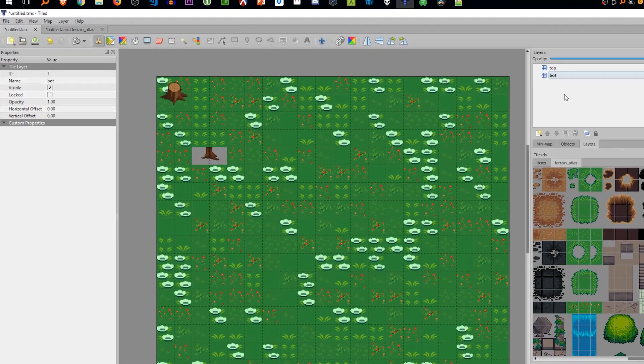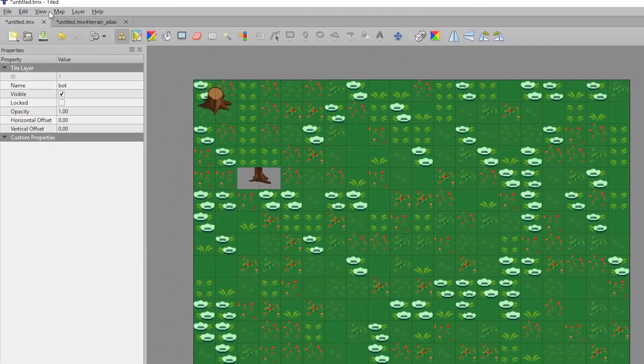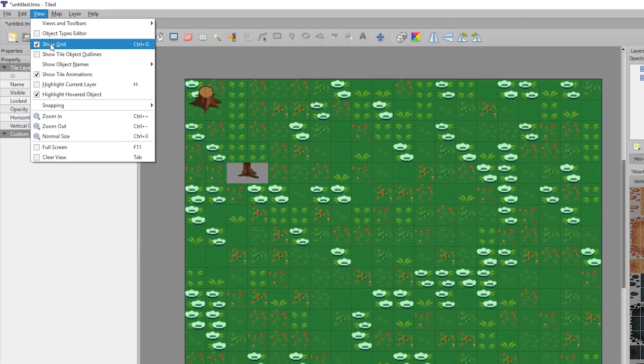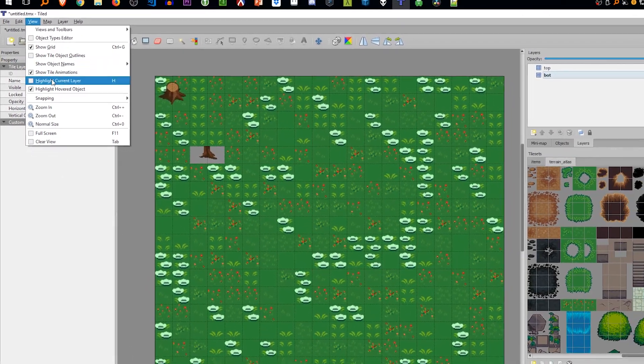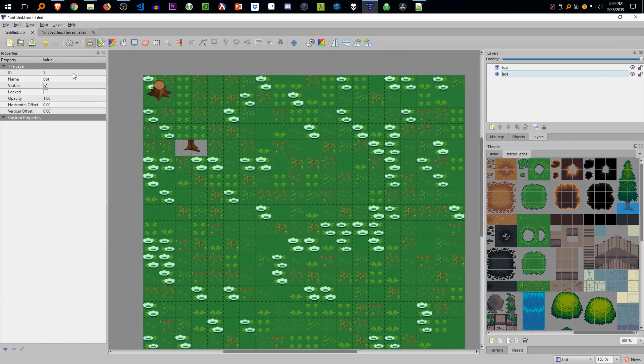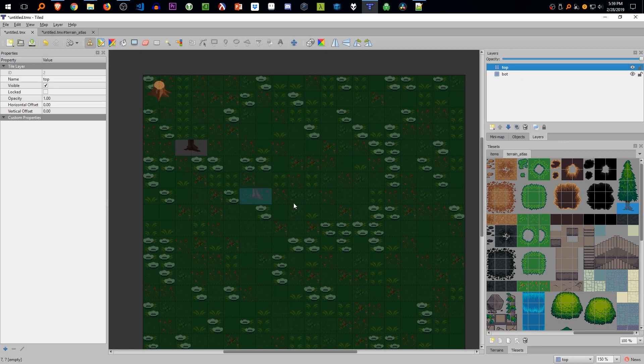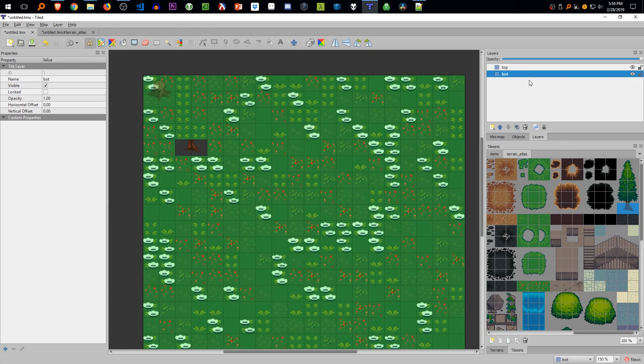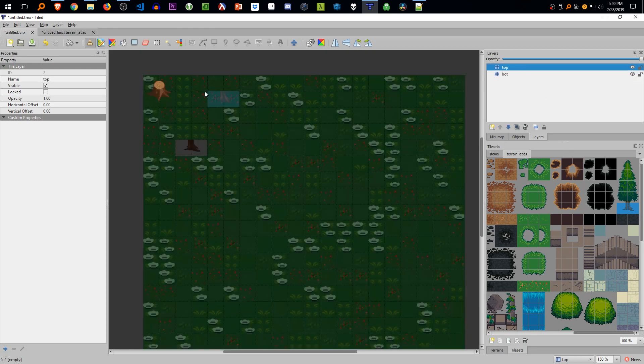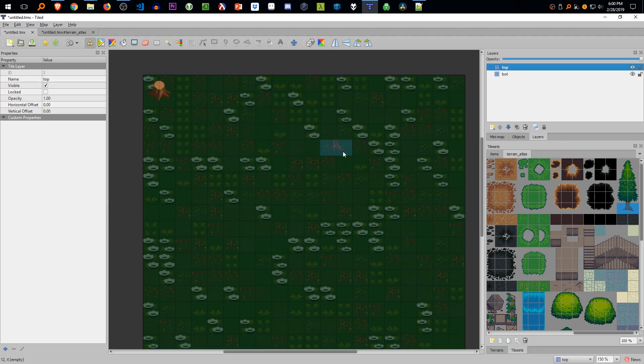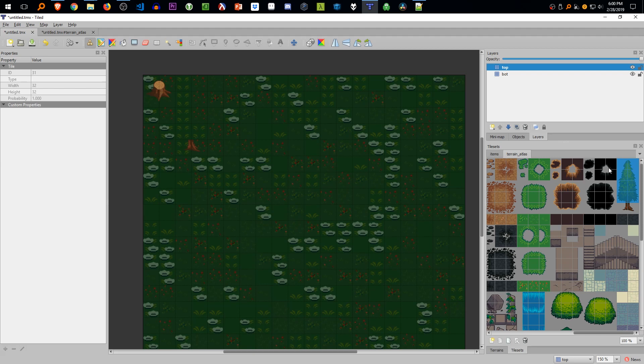So to mitigate this, we're going to go to view and click highlight current layer. What this will do is highlight the current layer so every layer that's not in focus will be darkened. So we're on the top layer, and as you can see the bot layer is more grayed out. We can finally paste our tree in the right layer.